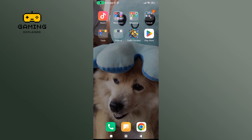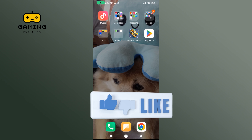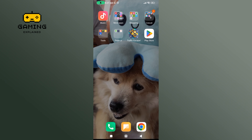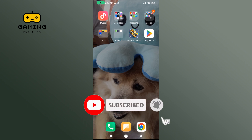Thanks for watching GamingExplain. If you like this video, hit the like button and drop a comment with any questions or feedback. If you are new, subscribe and click the bell icon to stay updated on our future videos.